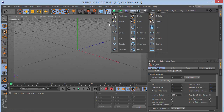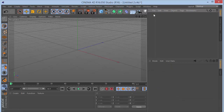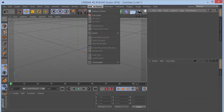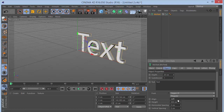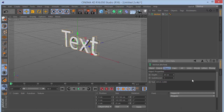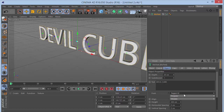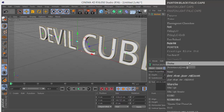Go and grab a MoText from the MoGraph menu. Set the alignment to middle and choose a font. I'm going to call the text 'Devil Cube' for now — you guys can put in whatever name you want. I'll choose some random font for the purpose of the tutorial.